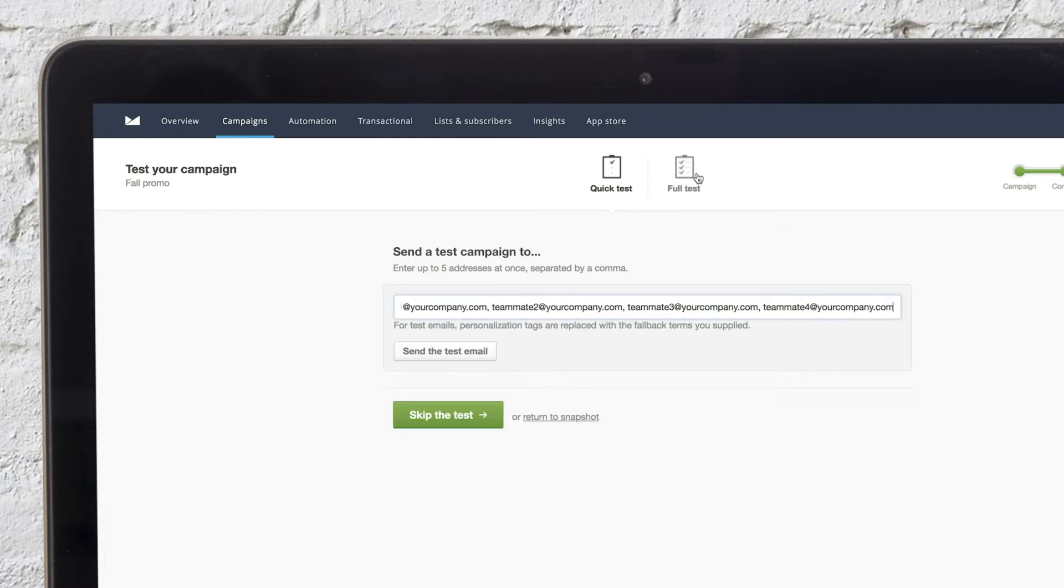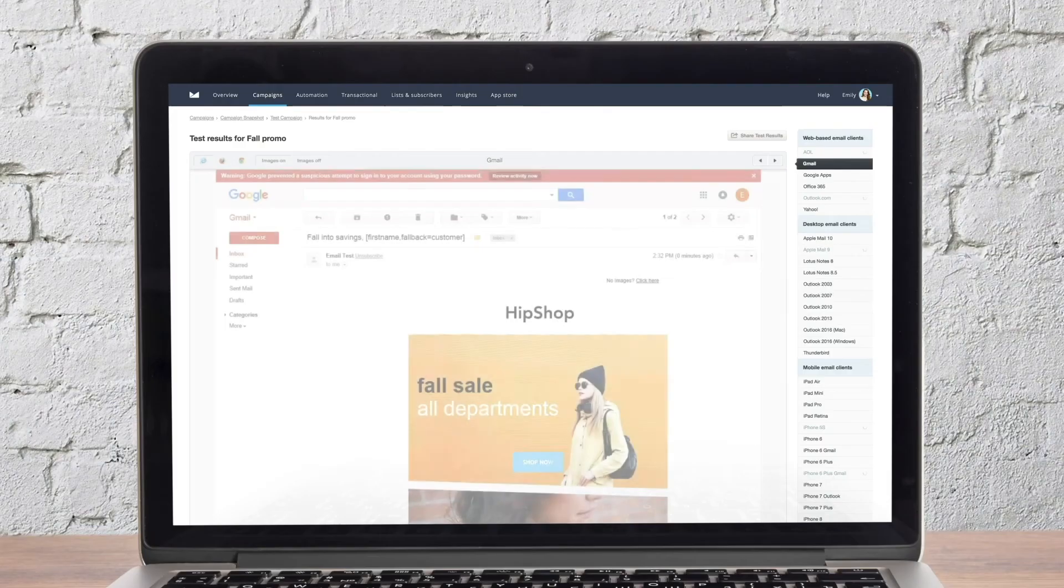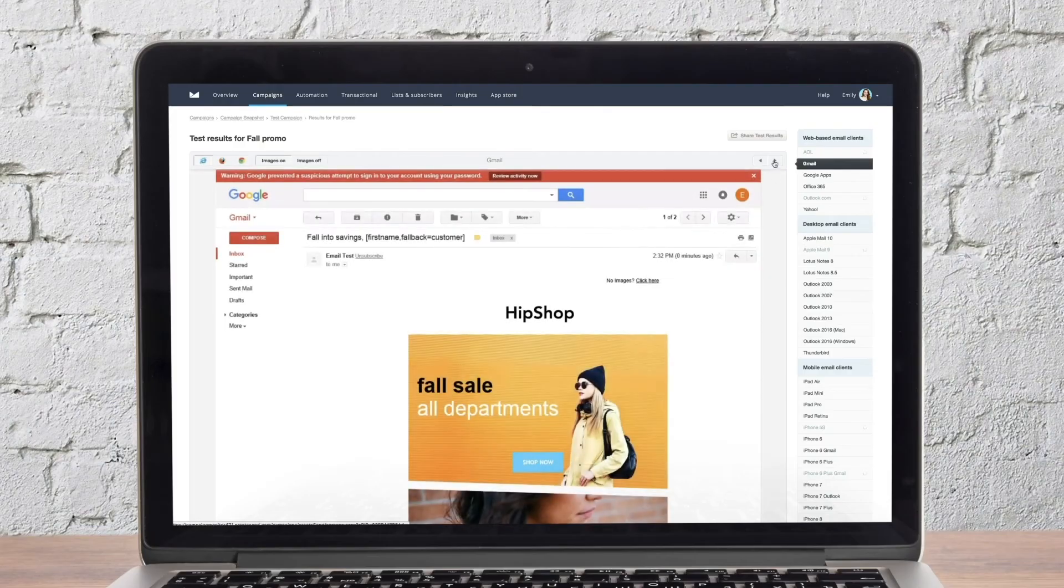Second, you can run a design and spam test, which allows you to see how your email displays in over 20 email clients, including mobile devices.